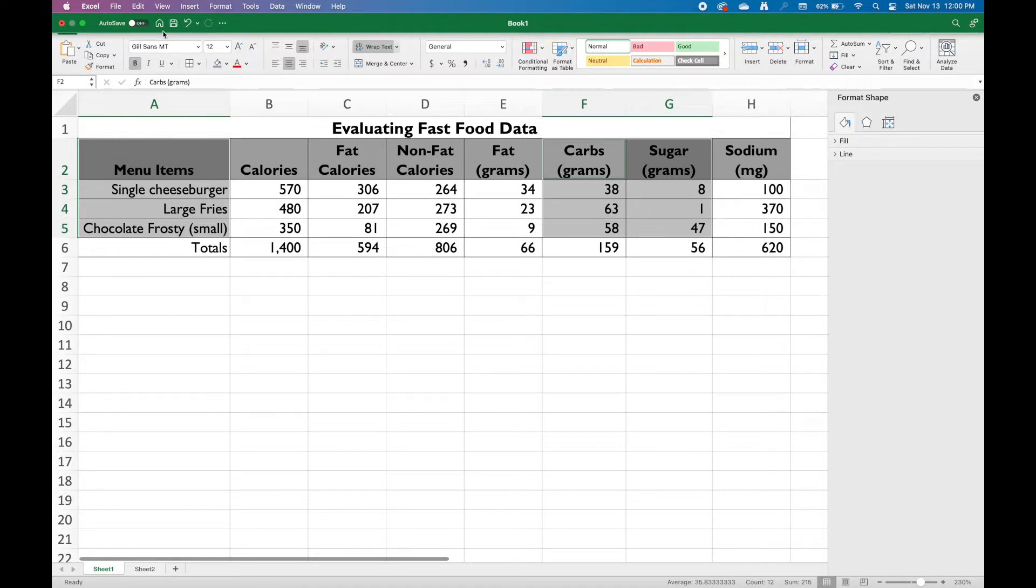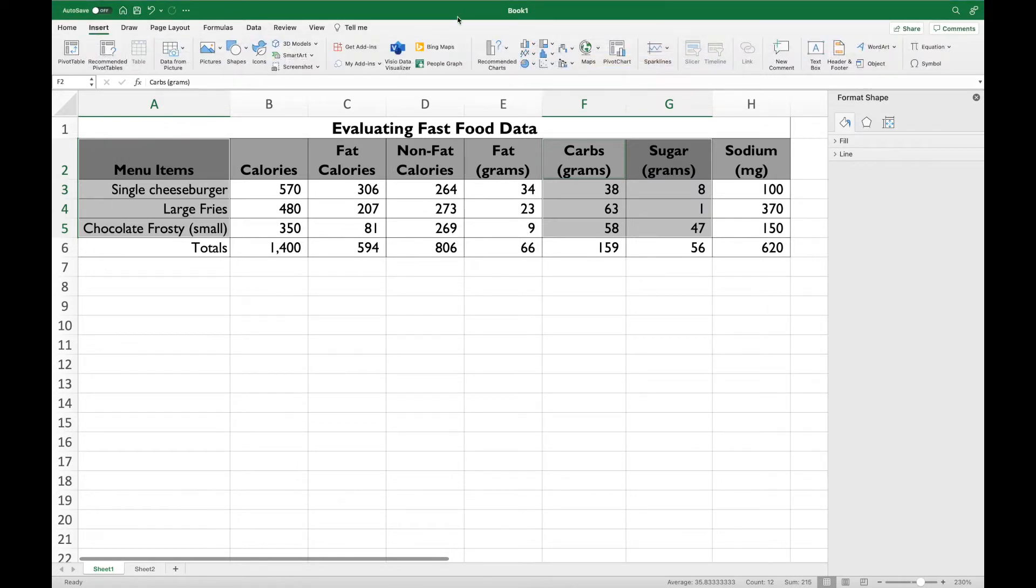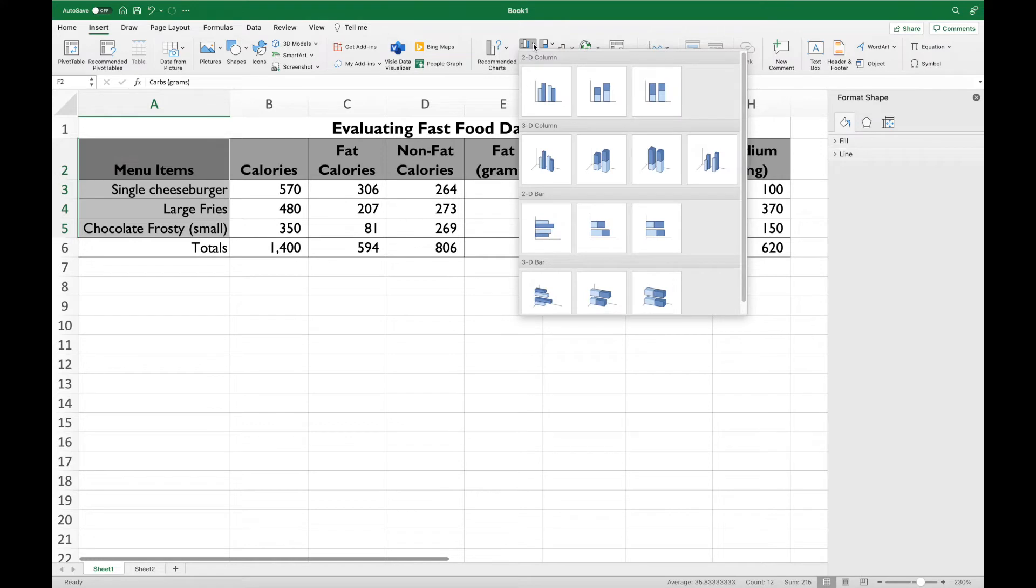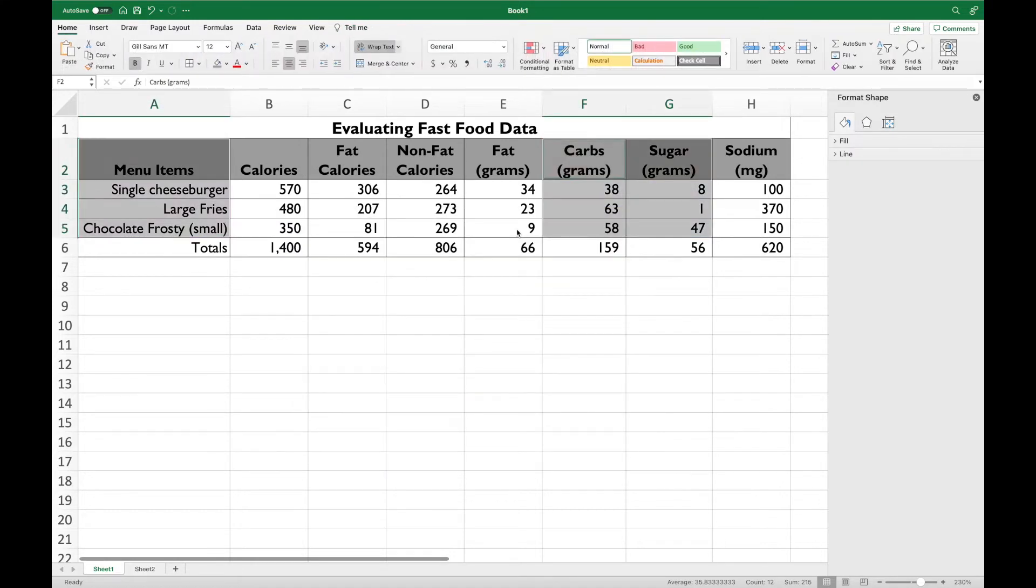Then you're going to go back up to insert and choose the 2D column chart. But this time, under the 2D column chart option, choose the 3D column. It should look something like this. If it doesn't, stop right here and delete it and go back.